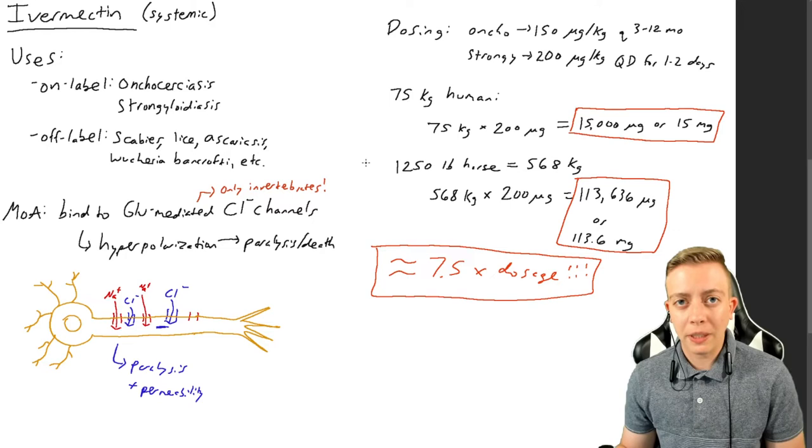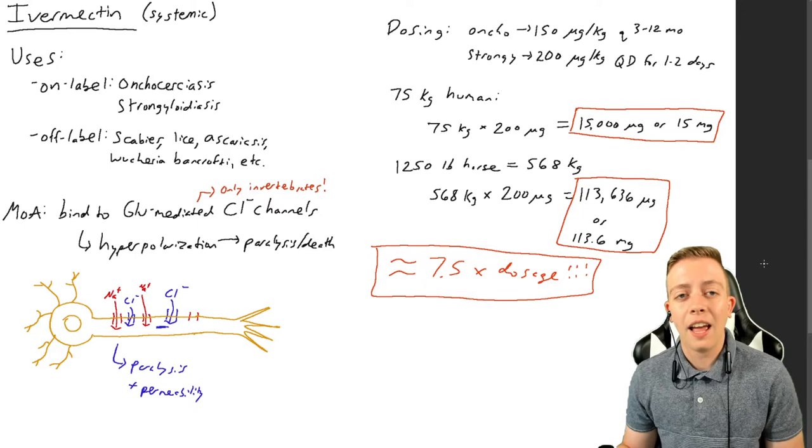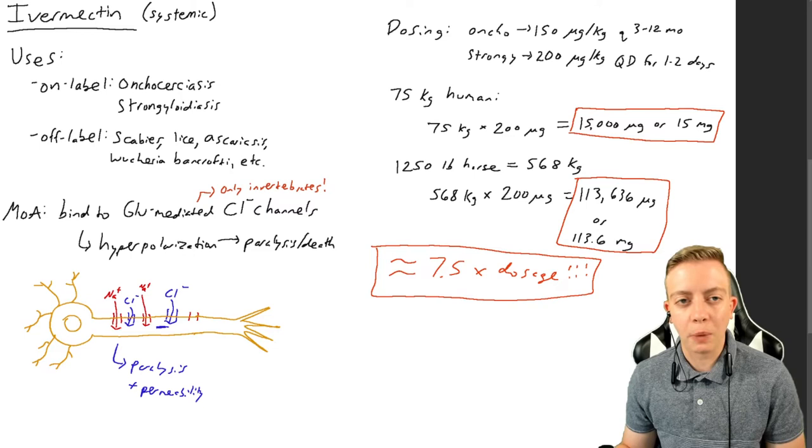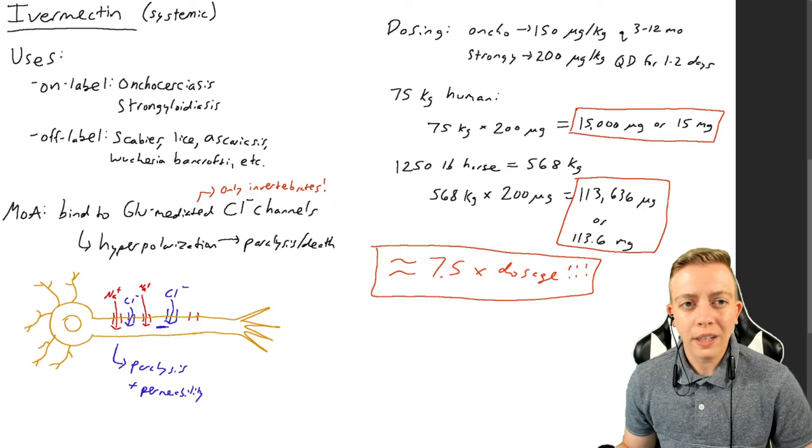So one tube is 7.5 doses for what a human should be taking. This is insanity. You should not be taking that much ivermectin. That is a really high amount.